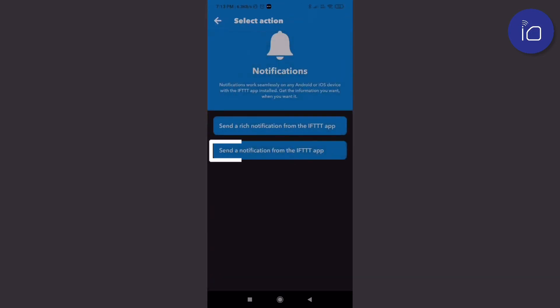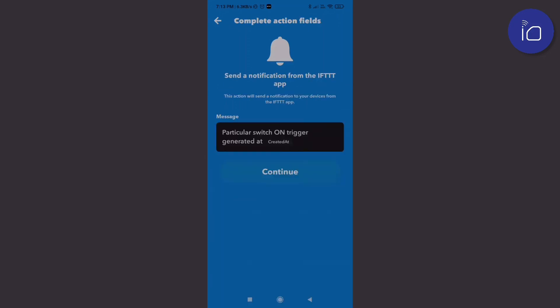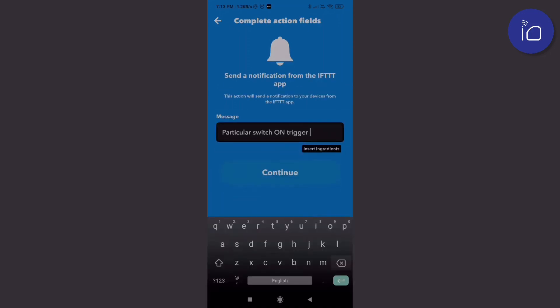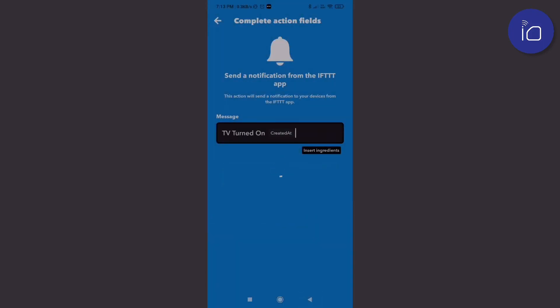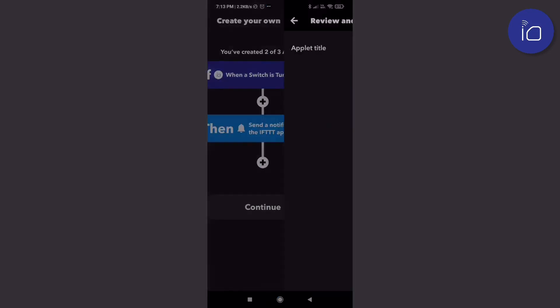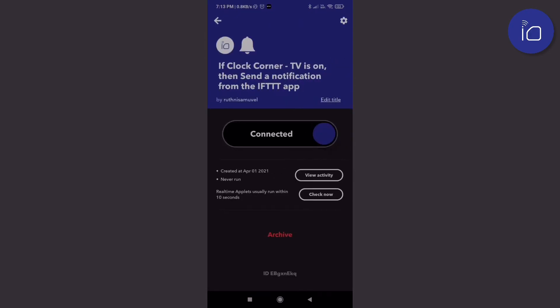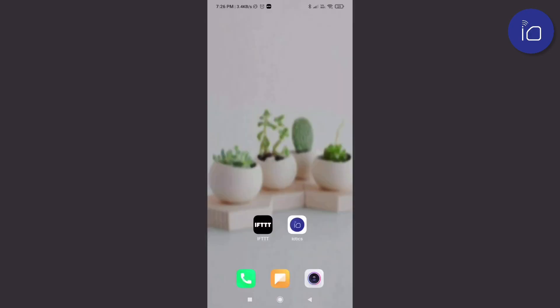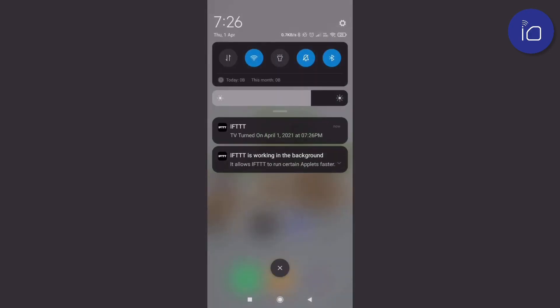Let's set the action for this. In this instance, we can use the default IFTTT notification service. Let's type in the message we would like to receive when this event takes place to finish the applet. You can see that when the event takes place, a notification is shown.